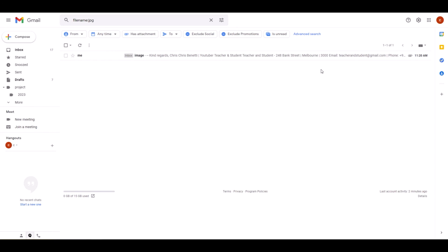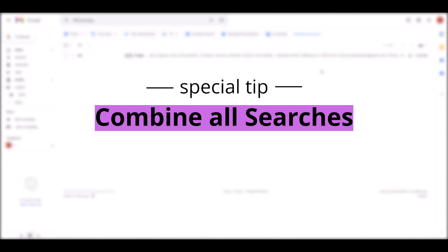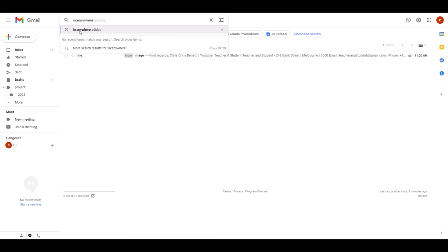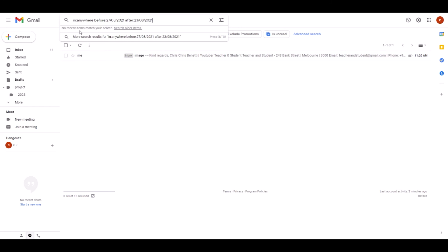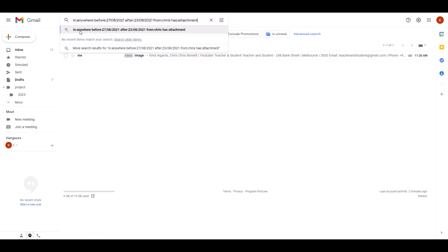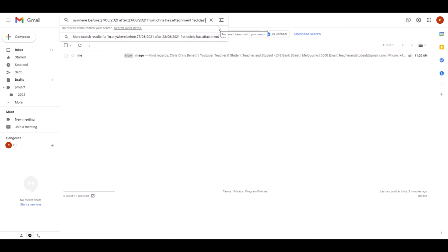Finally, I have a special tip for you: combining everything that we have just learned in one search request. Wow! We can use all these search operators that I just taught you in combination to make 100% sure we find even the most hidden emails. So you should always start anyway, we say 'in:anywhere', then we define a date range with 'before:' and 'after:', and we say it has to be from a sender with the name Chris in it. We also say the email has an attachment, so 'has:attachment', and now we can even provide a specific search term using quotation marks. And that is how you can combine all search operators in one single query.